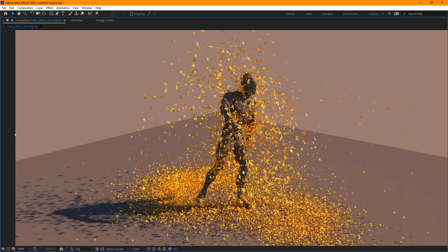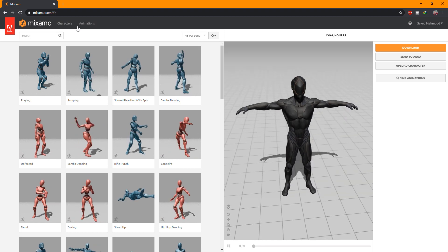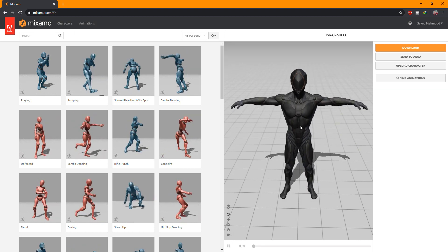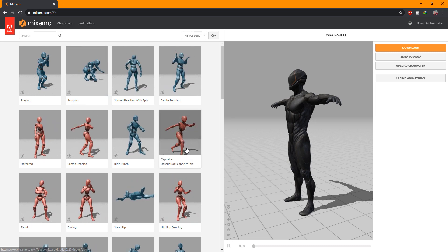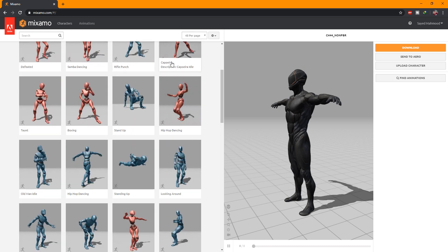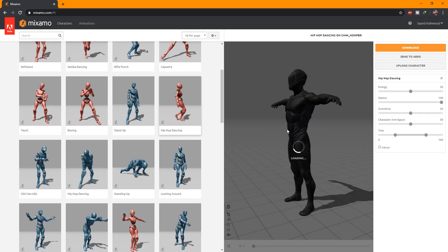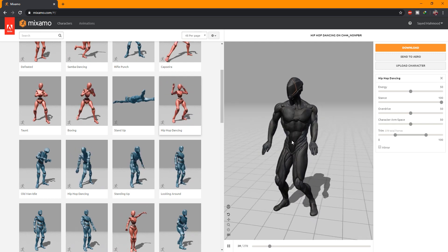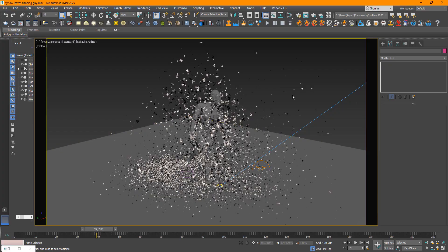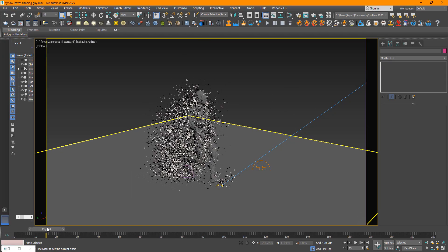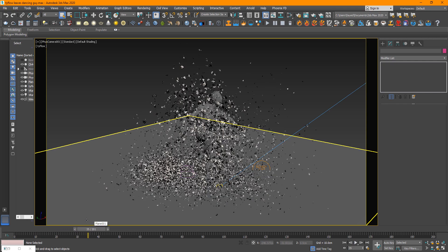So this is basically the effect that we're going to go ahead and create today. I hope you guys enjoy — it's actually very simple. The first step is to get this character animation, which I got from Mixamo. You basically go there, create a free account, select a character in the characters tab, then go into animations and pick a dance or any movement. Then you can download it and open it inside 3ds Max.